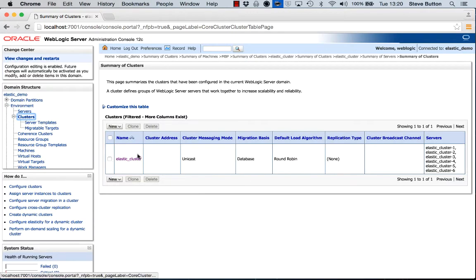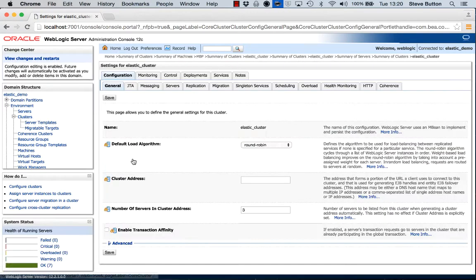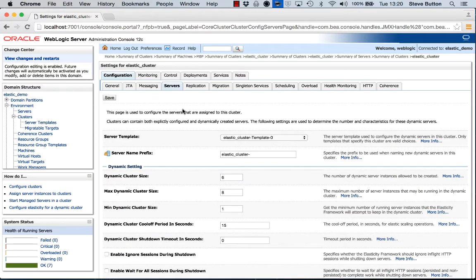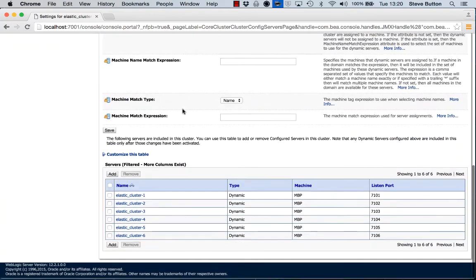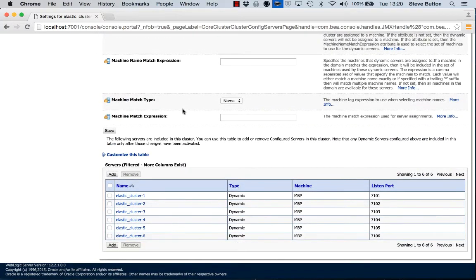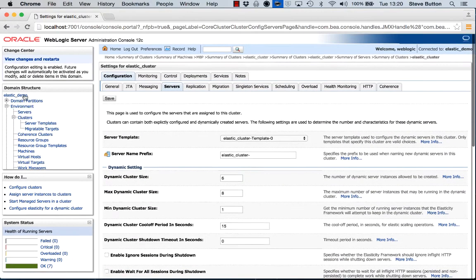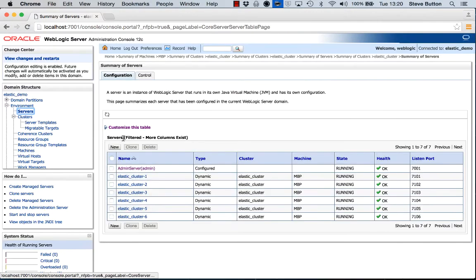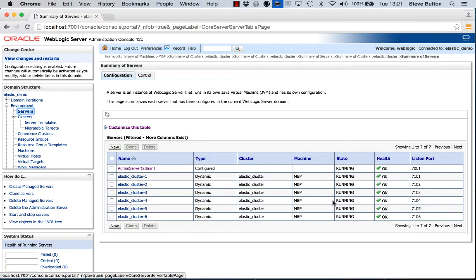We click back into clusters, we click into elastic cluster. We scroll down, we can see now that we have six managed servers within my cluster. If we look at the server page, we can see that they are all now running. So in effect, my cluster has scaled up elastically to provide additional workload support.